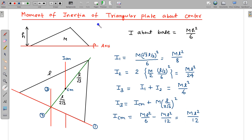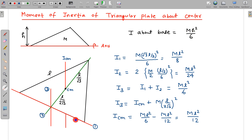Now I will calculate the moment of inertia for the triangular plate. For any shape of triangular plate about its base, the moment of inertia is Mh²/6, where H is the height of the vertex from the base. For an equilateral triangle with side L, the centre of mass is at L/√3 from the base. I will apply the perpendicular axis theorem and parallel axis theorem. The moment of inertia about the base axis is Mh²/6, where H = √3L/2, giving ML²/8.